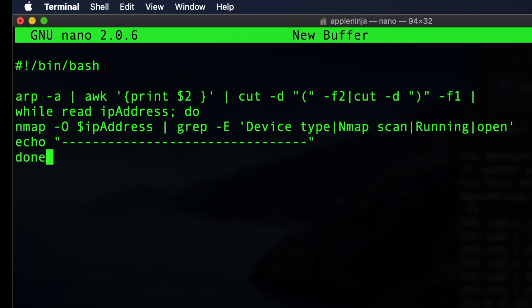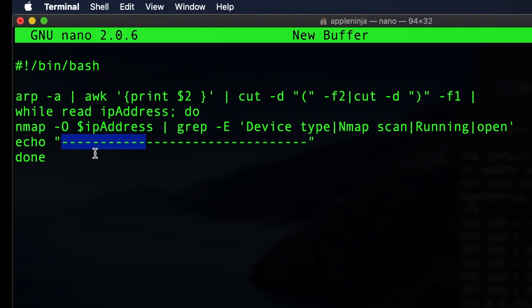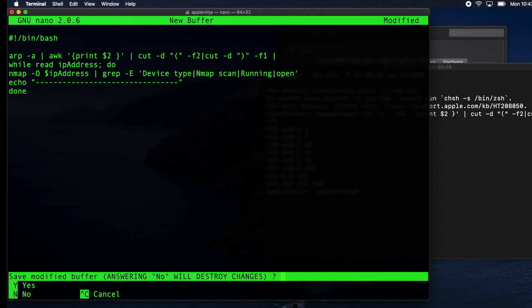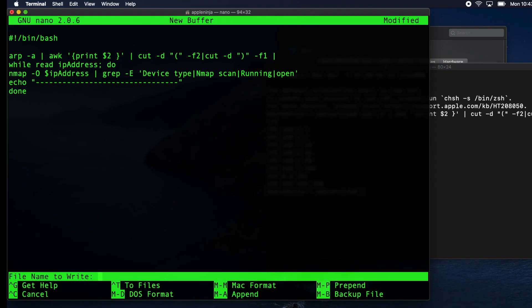So this first line gives us our IP addresses. Second line, we're passing that into a pipe that goes into the while read. It sets the IP address variable with that first line item and it does this Nmap. It grant it for that IP address and it greps device type and Nmap scan running and open from the contents of the Nmap results. Then it echoes a line of these items to separate each of the return results. So we can do control X and Y to save this. I'm going to save it to the Apple Ninja desktop. We're going to name this network scan dot sh.